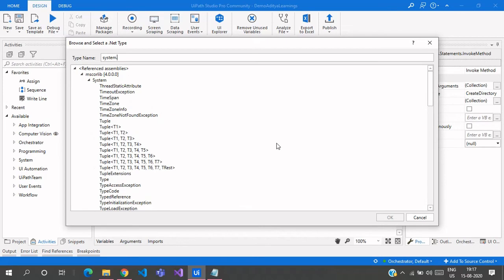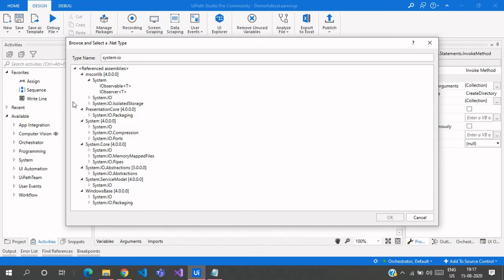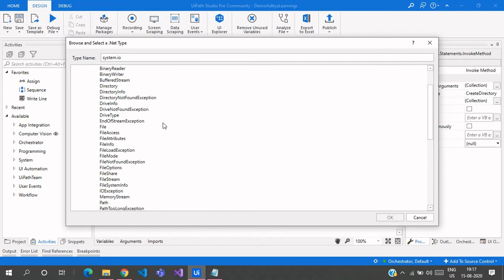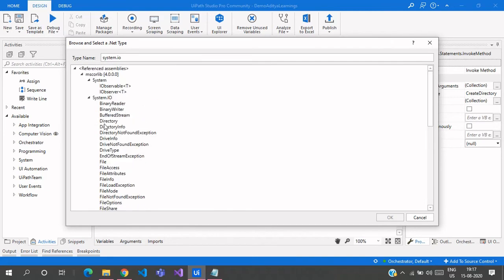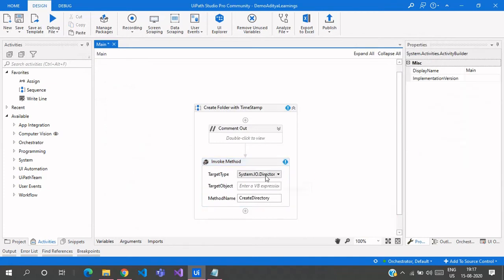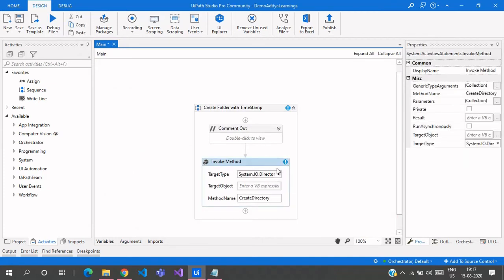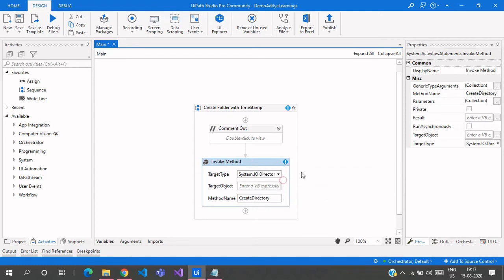We need to set the target type to System.IO.Directory. Just type 'System.IO' and from the dropdown you can see many functions — click on Directory. So the target type is System.IO.Directory. The error shown is because we still need to pass the path parameter.